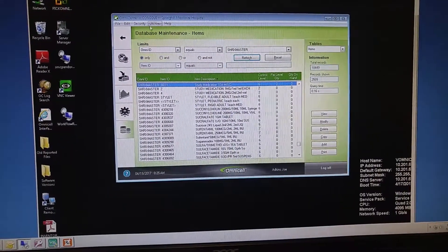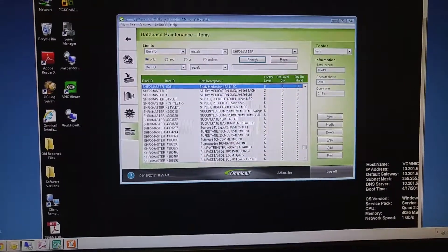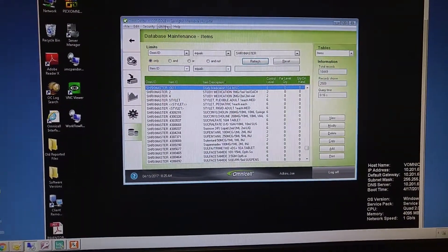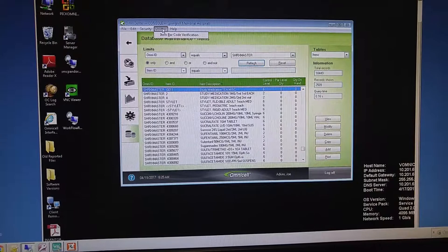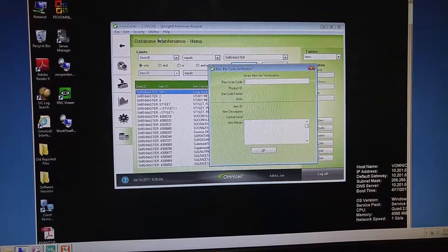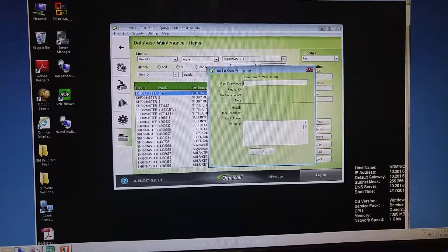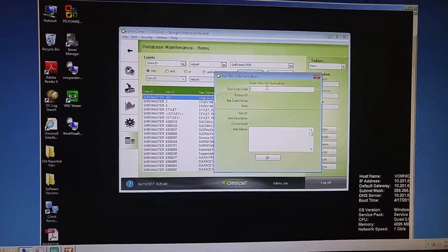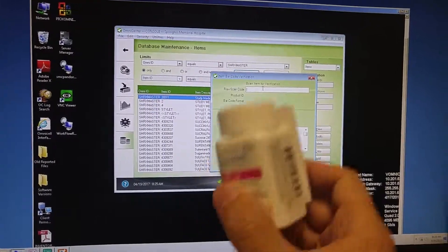So before you even log on, up at the top, you click on Utilities, Barcode Verification. Okay, this will allow you to scan any item.